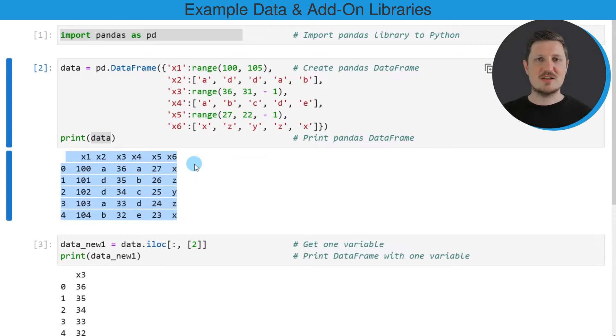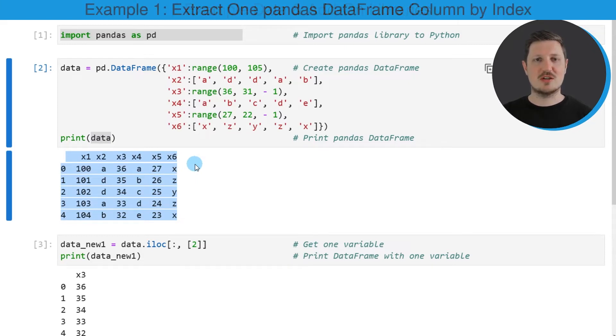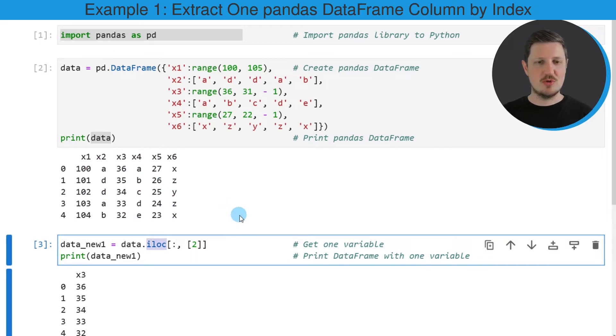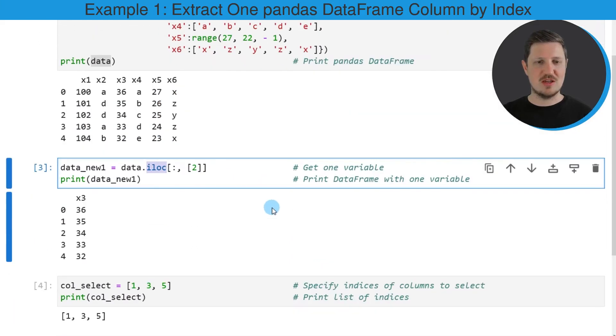Now let's assume that we want to extract certain columns from this DataFrame based on their index positions. Then we can use the iloc attribute as you can see in the next code box.